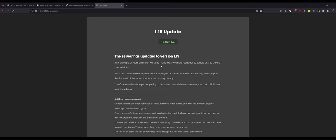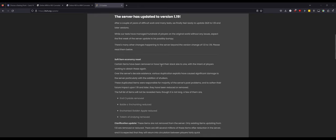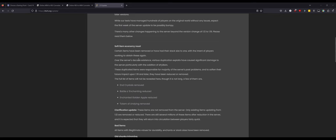Obviously you never know how it's going to react in the real world versus test environments. There's many other changes happening to the server beyond the version change. Please read them below. Alright, we're going to get into this.